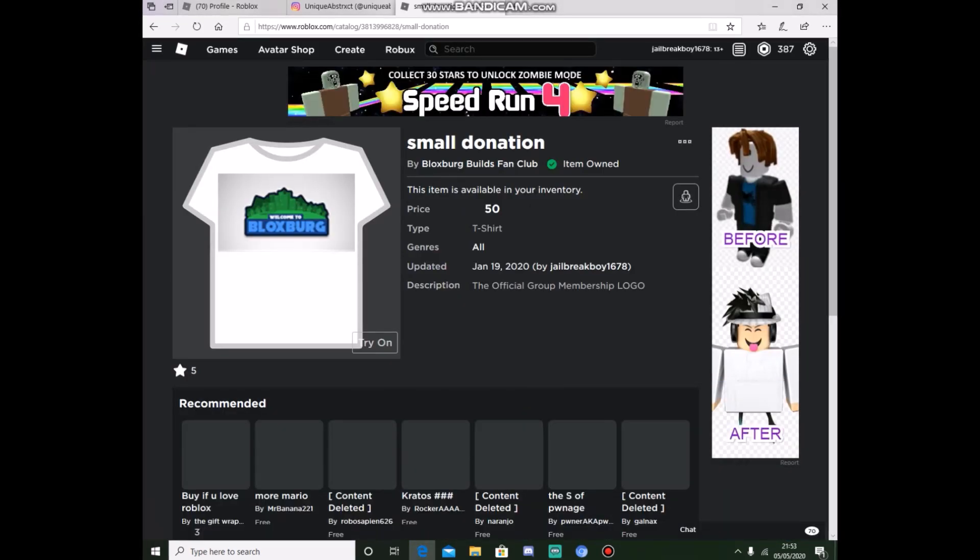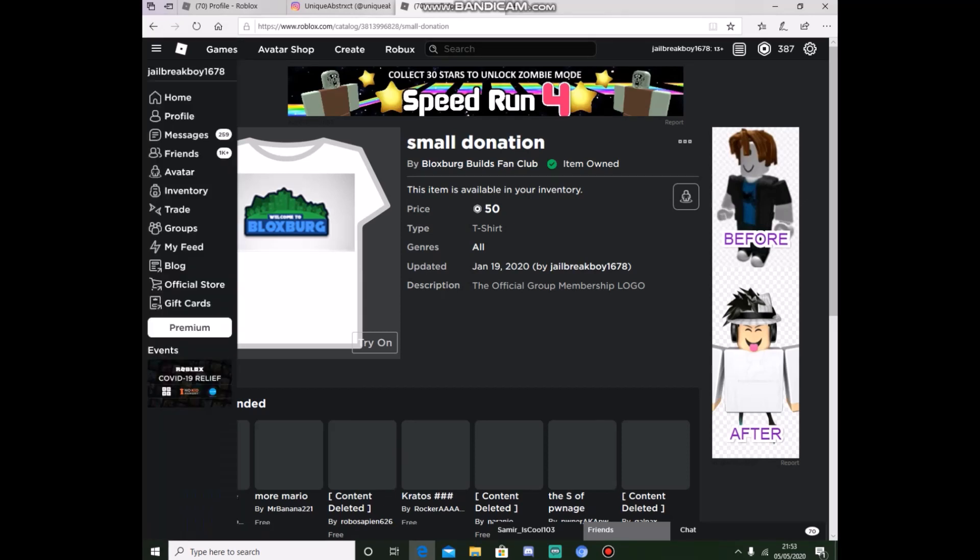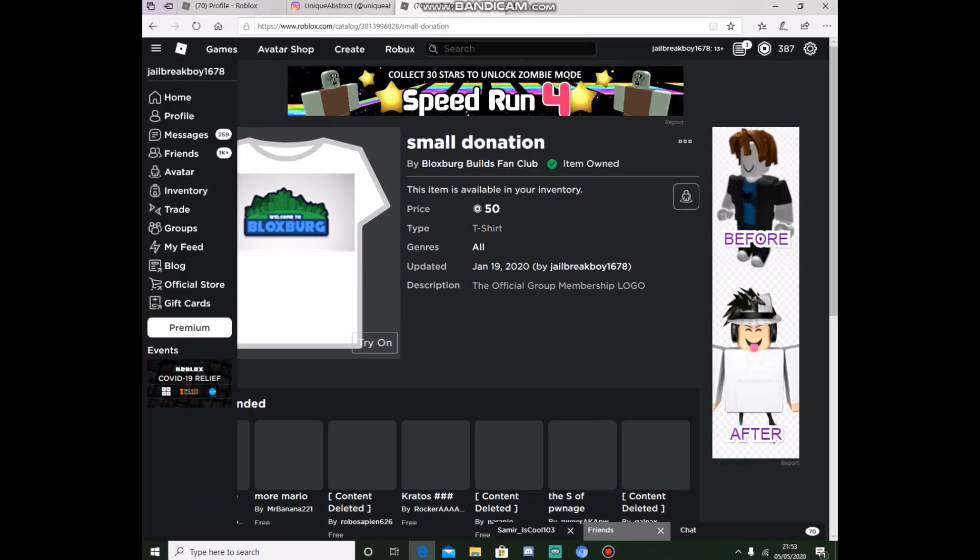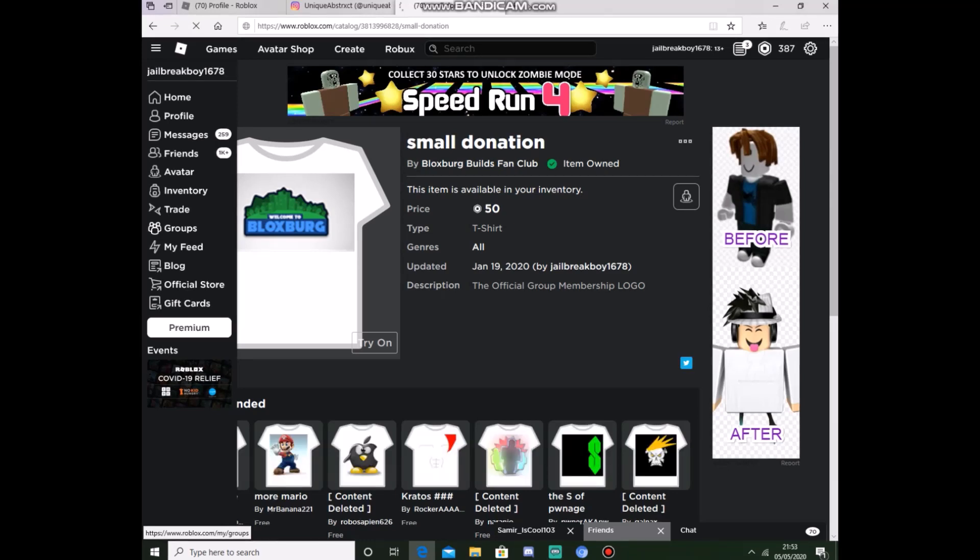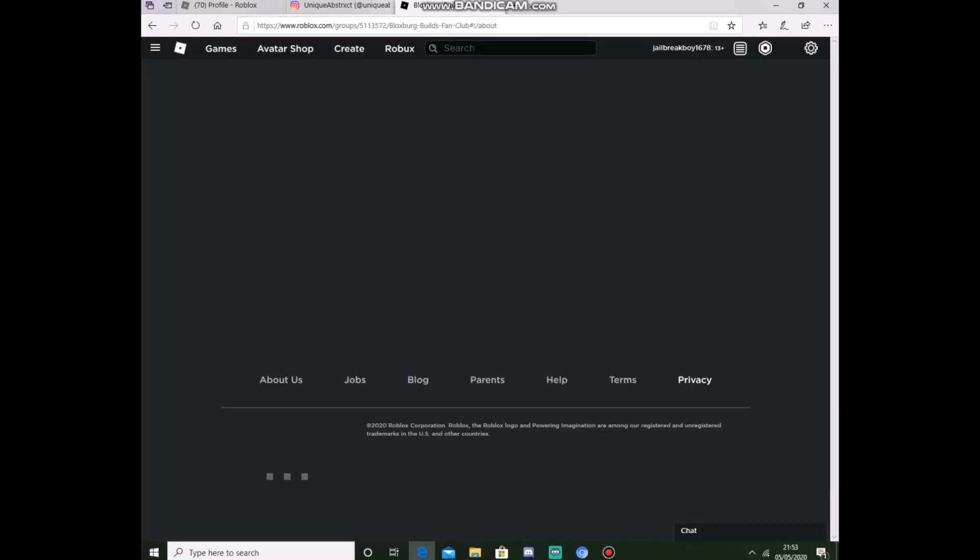Now all you have to do for this is join my Roblox group, which is the Bloxburg Builds fan group. I will leave a link in the description if you guys can find it. The applicants will run until the 21st of May, which is my birthday, and I will do a video on who wins.